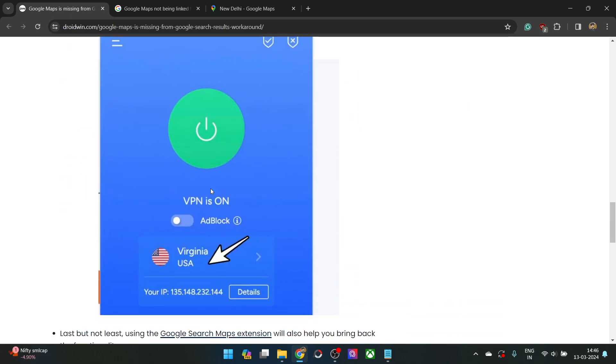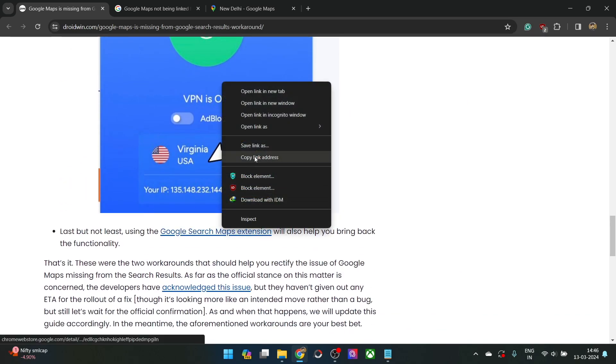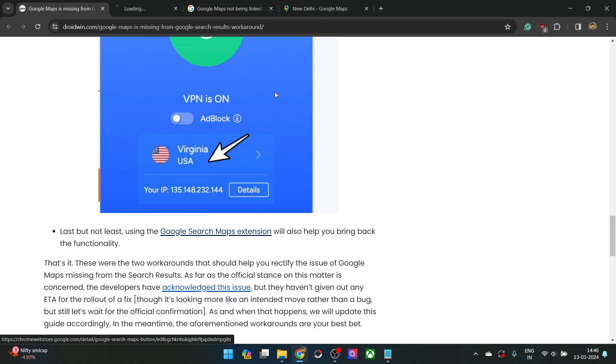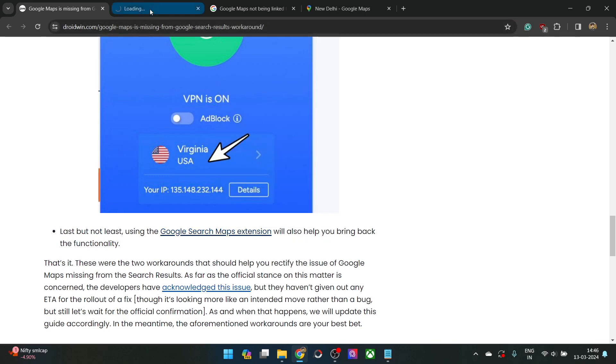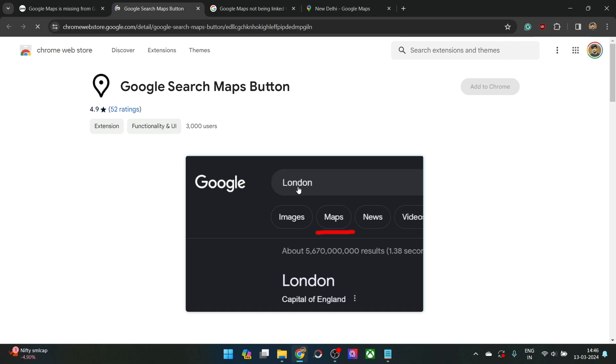The third fix is using an extension. This is the Google Search Maps extension. You may also use this extension to get this job done. It will simply add the maps option in the search result.